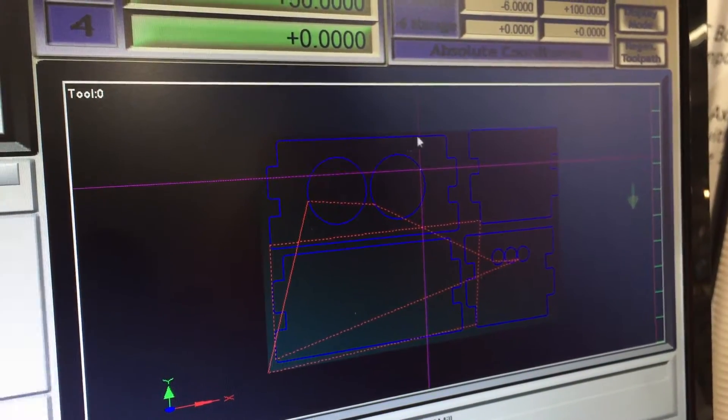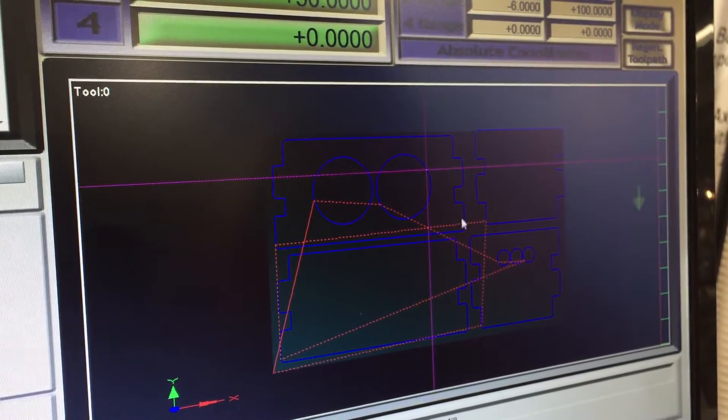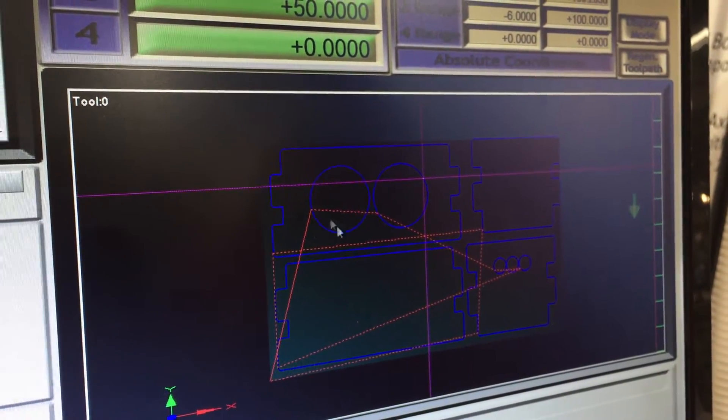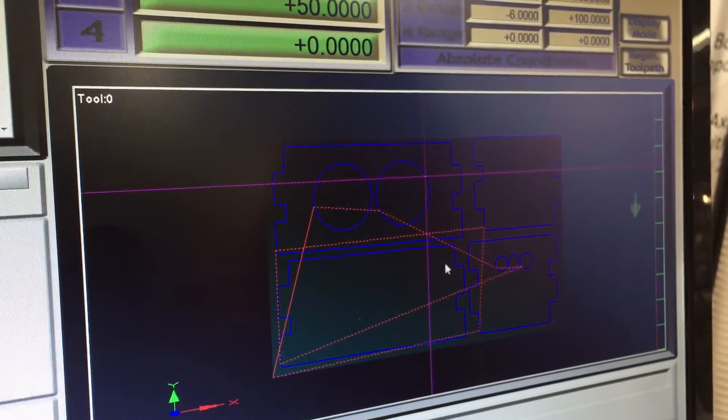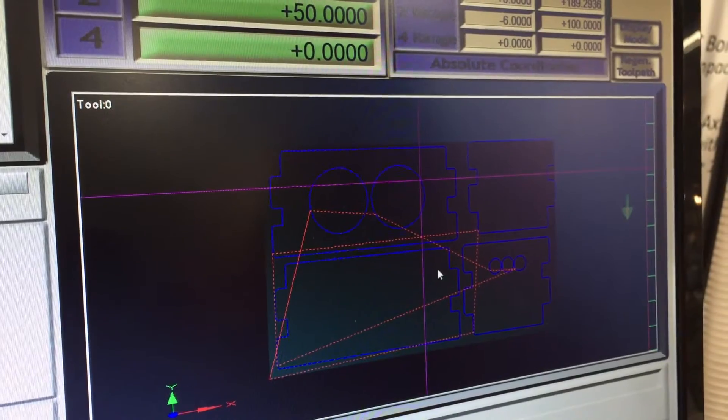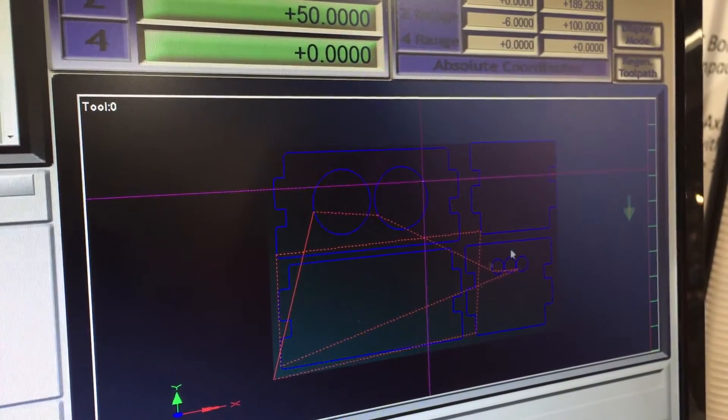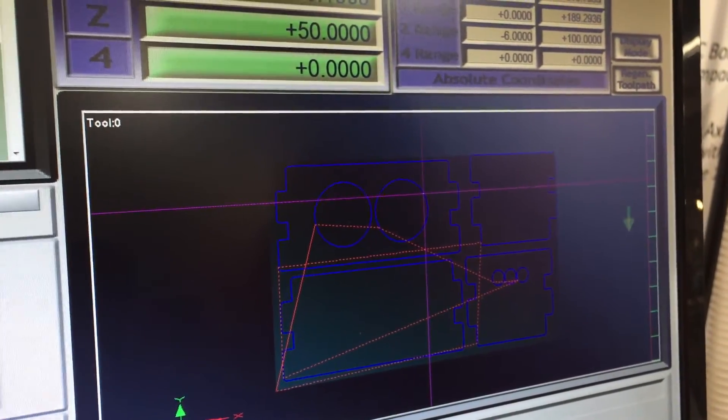Now the blue line here is our cut line, that's what we're actually going to cut. The red line here is where the actual spindle is going to move when it's not cutting. So that's the two differences there.